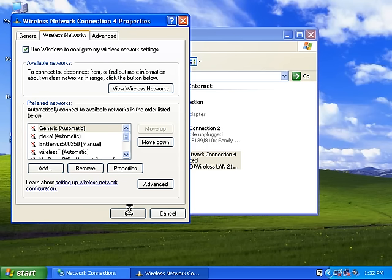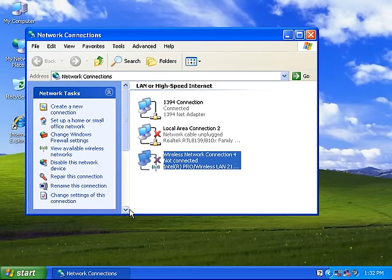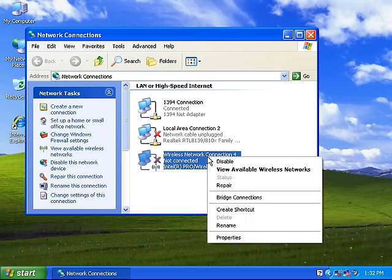Windows is now configured to retain control of the wireless card and you can now attempt to connect to the network. Right-click on the Wireless Network Connection icon and click View Available Wireless Networks.